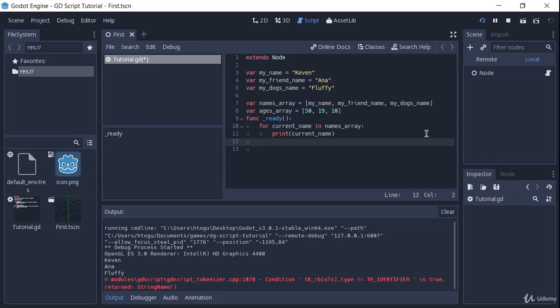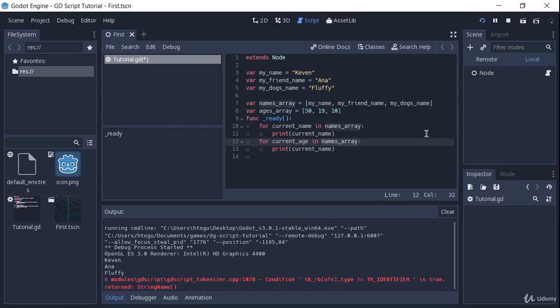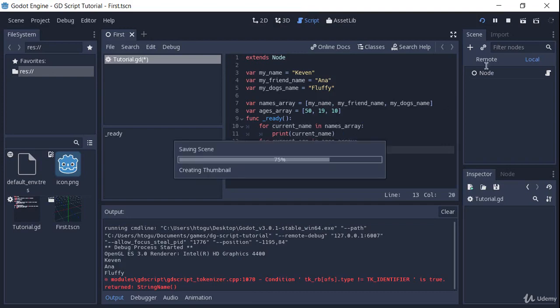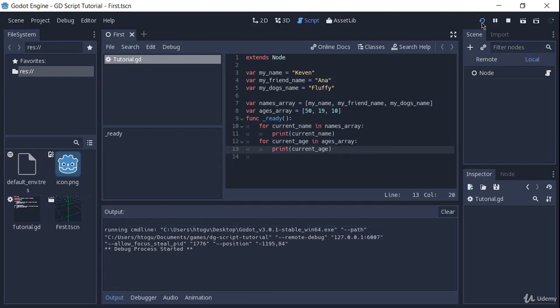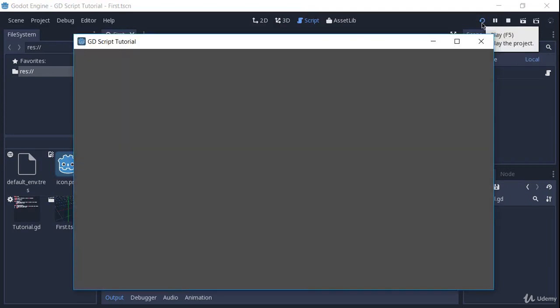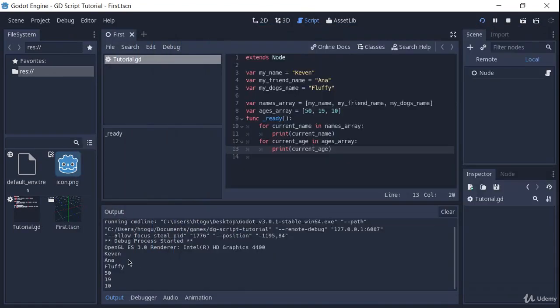So did you manage to get it right? It's pretty simple. All you have to do is copy this code right here. And instead of using current name here, we use current age. And here we iterate through ages array and print the current age. And now you see that we have Kevin, Anna, Fluffy, 50, 19, and 10.